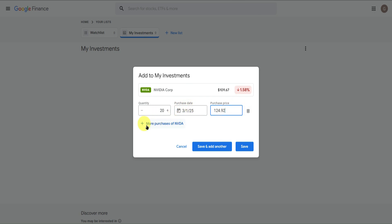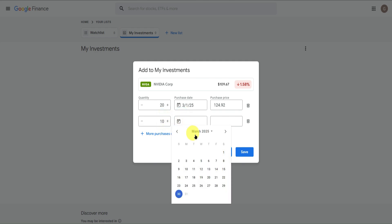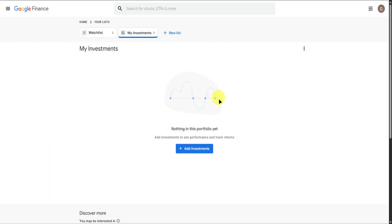If you want to add more purchases on NVIDIA, just click on it. Let's say I bought another 10 stocks around March 7 — it will add the purchase price as well. You can add more of these to your liking. Once you're done, just simply click on Save.